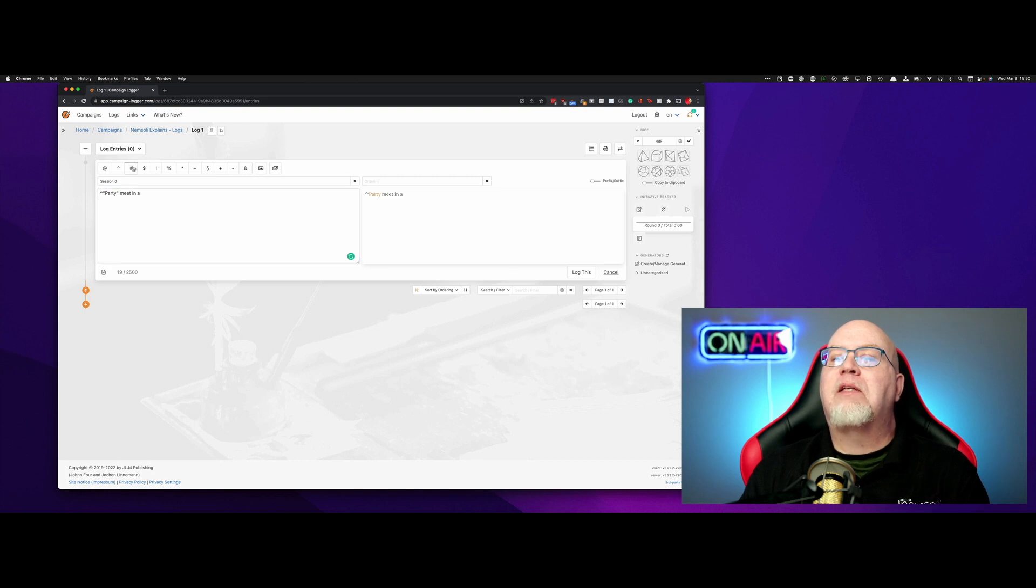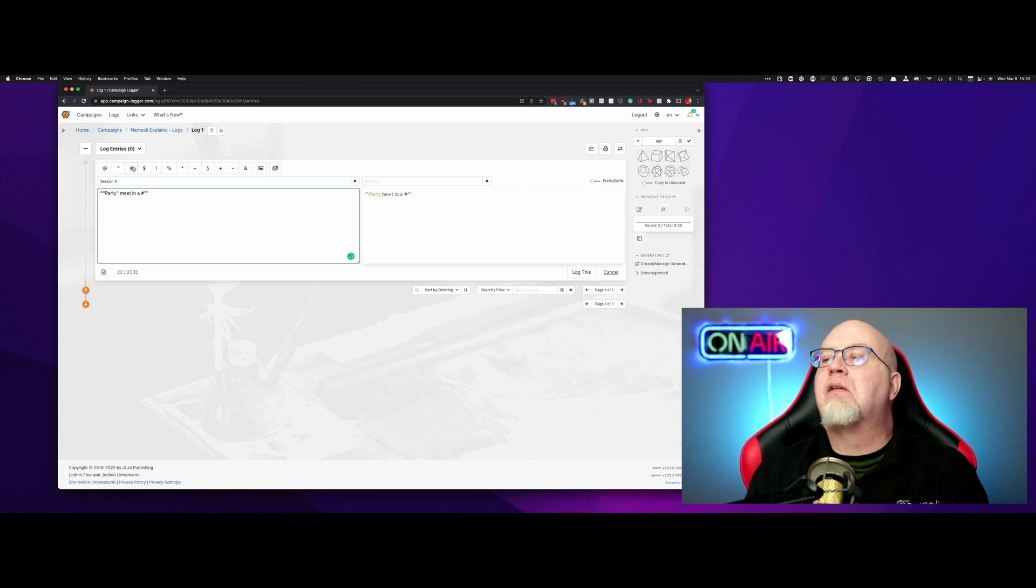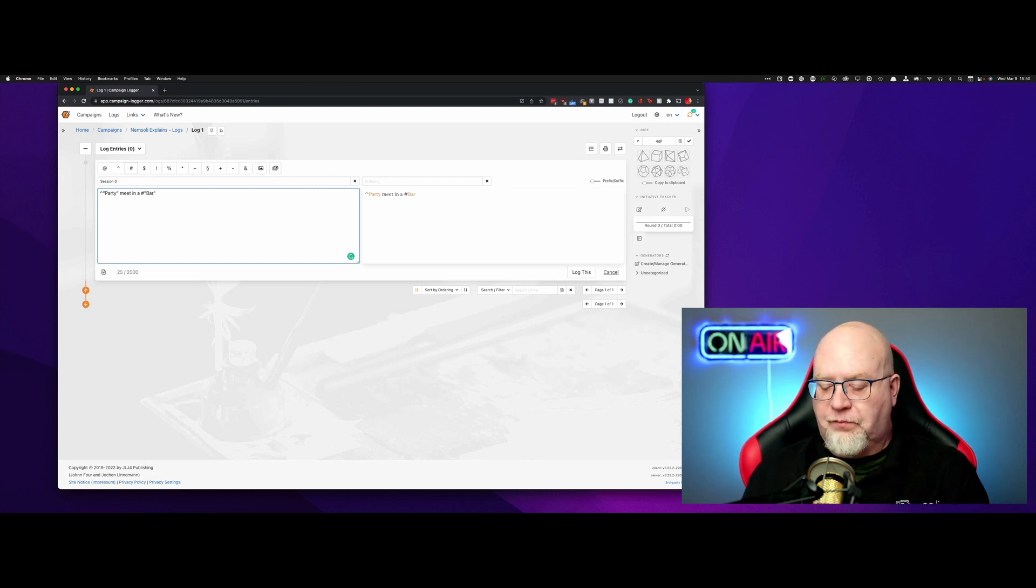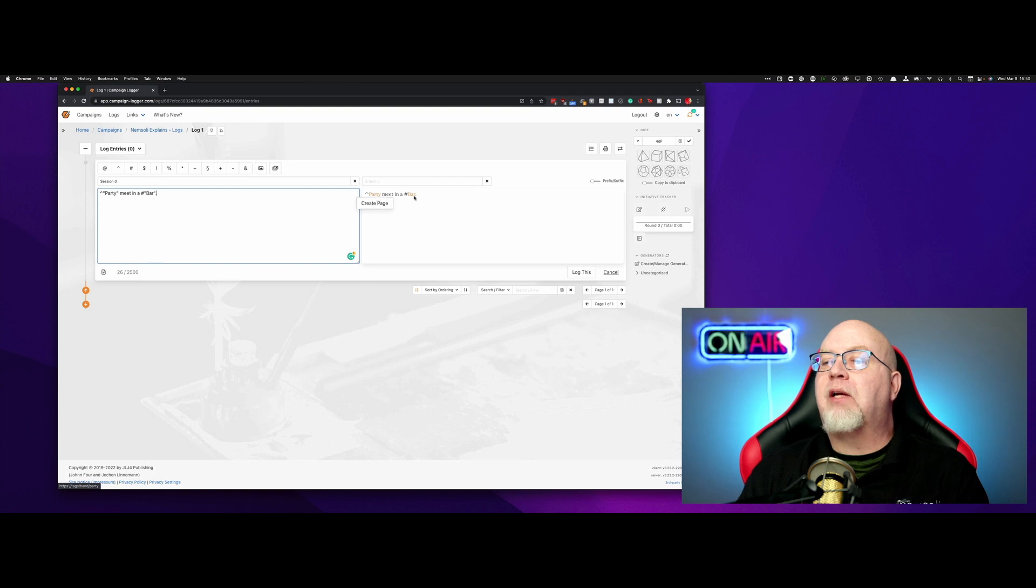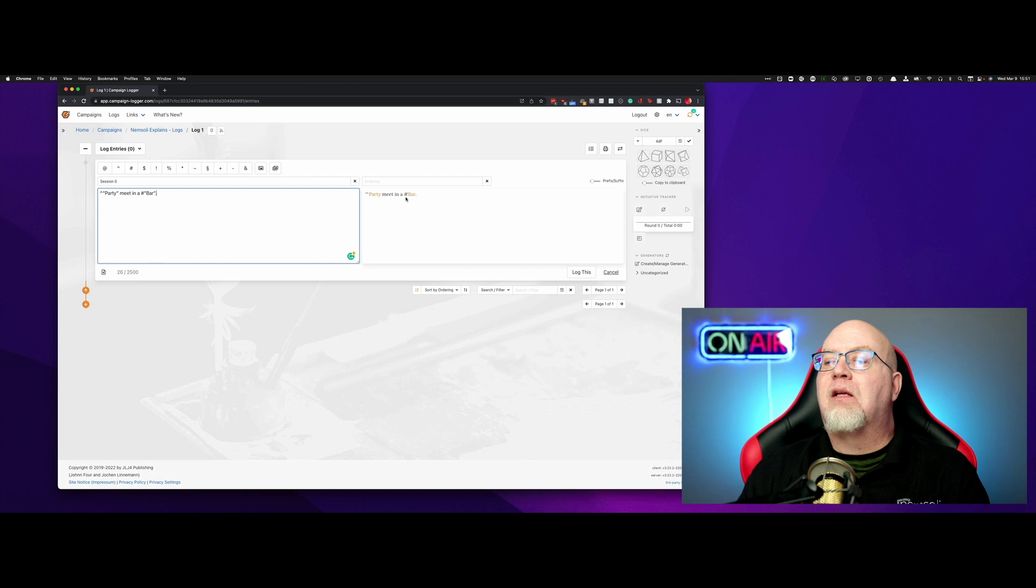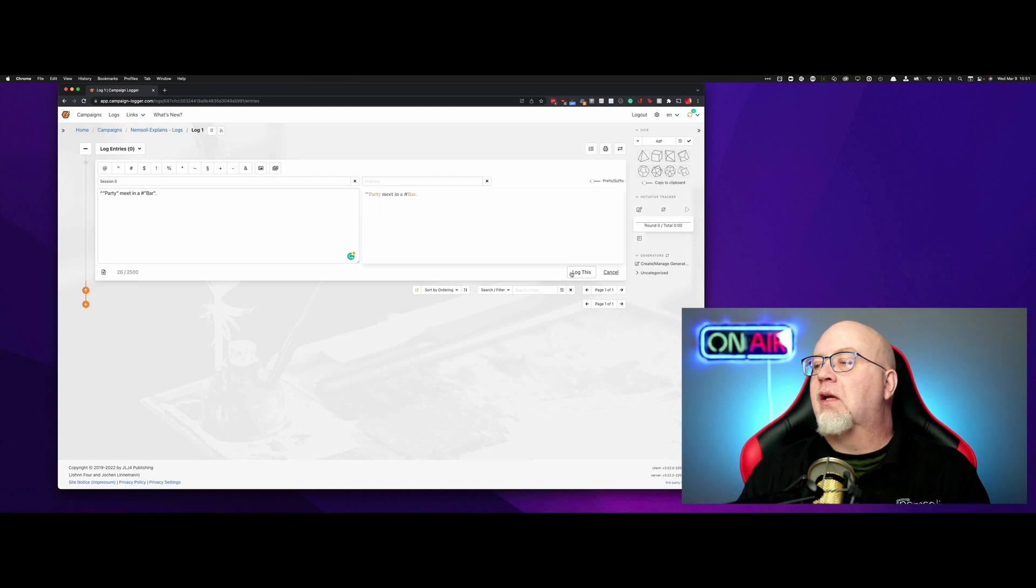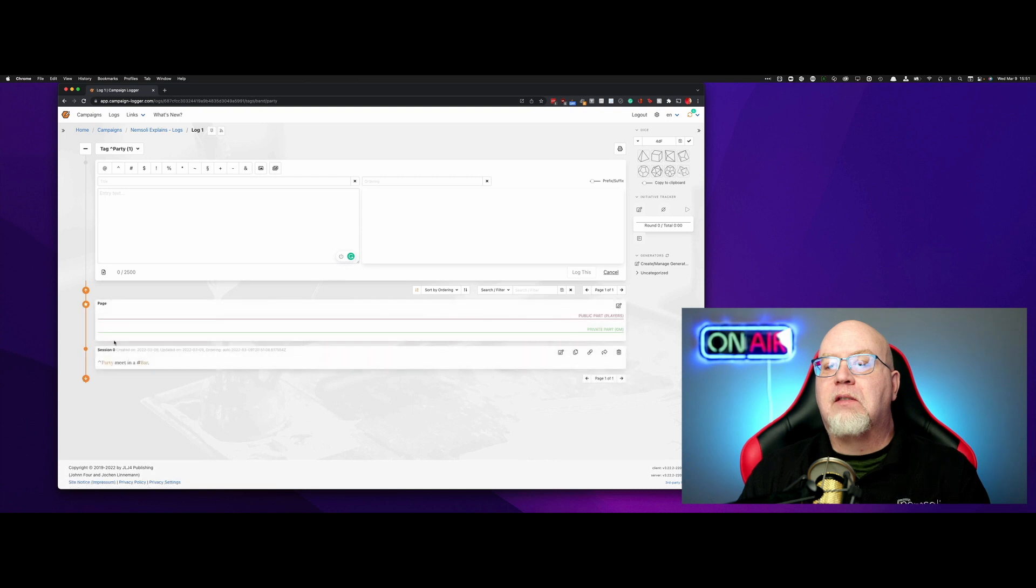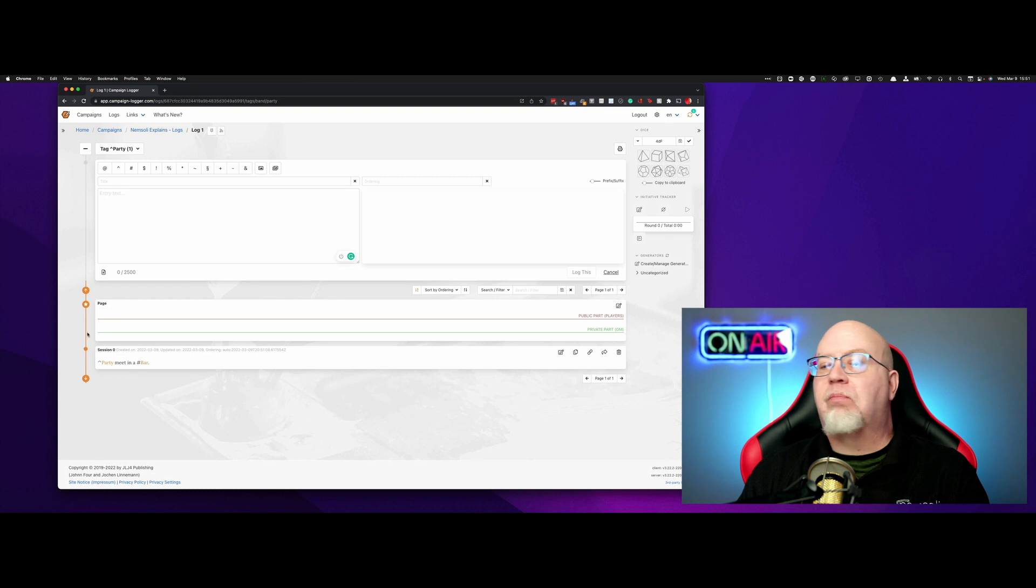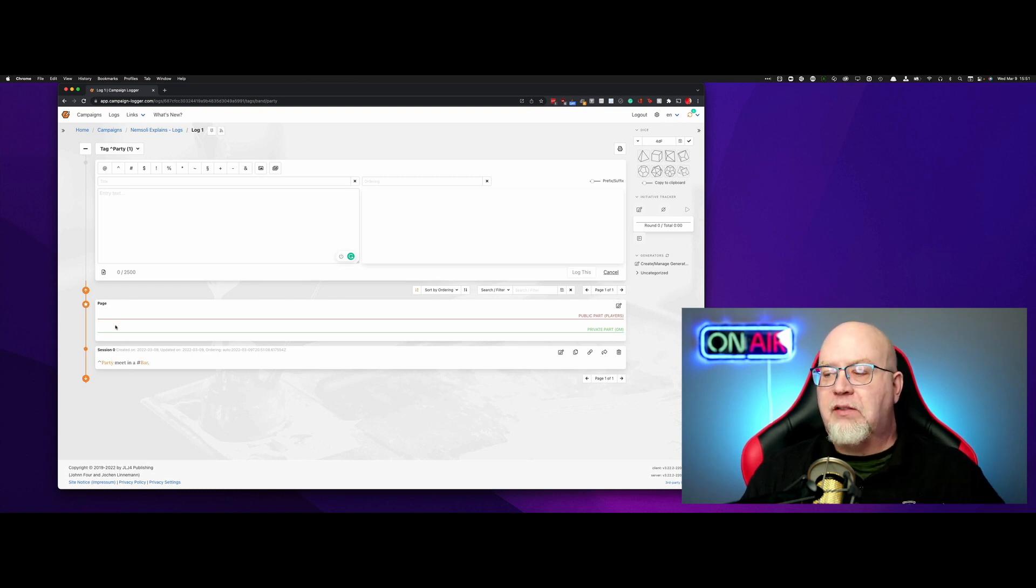I believe that's this one right here. So now we have a, you see here, there's already a page that we can create just by clicking on it, and a bar here. If we want to make a location here, then we're going to click on party. Well, first, I'm going to hit log this, and then we're going to click on party. And now we've got a page where we can do private and public parts for the party. So that's the simple way that you can do this.